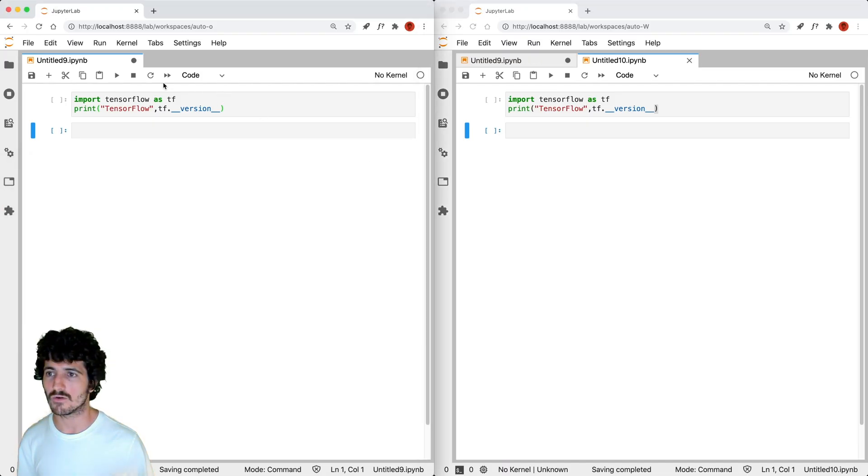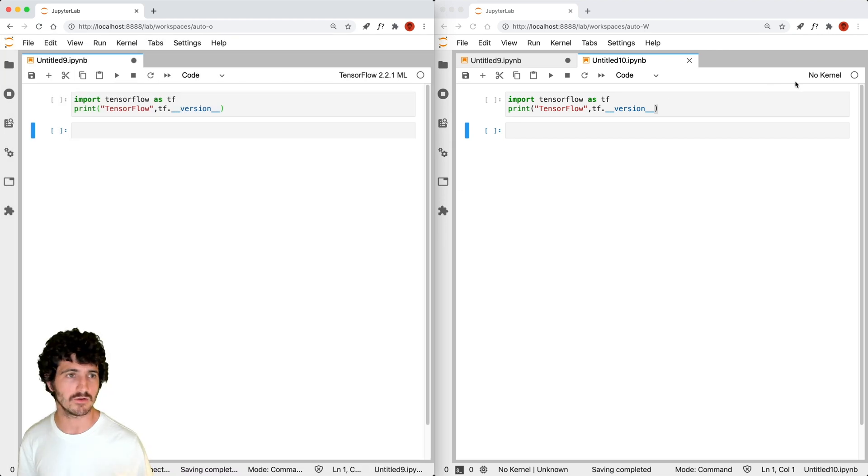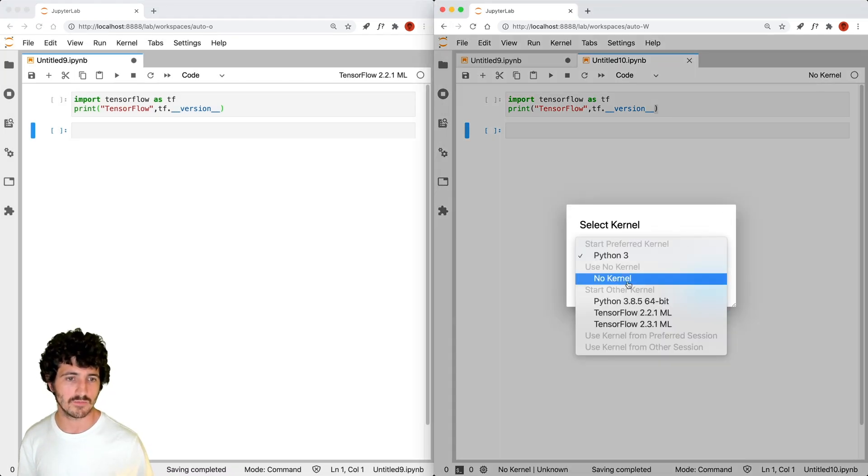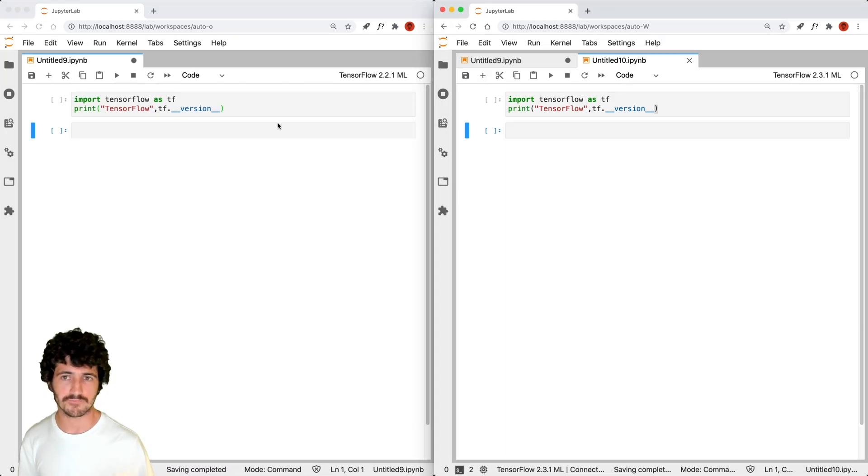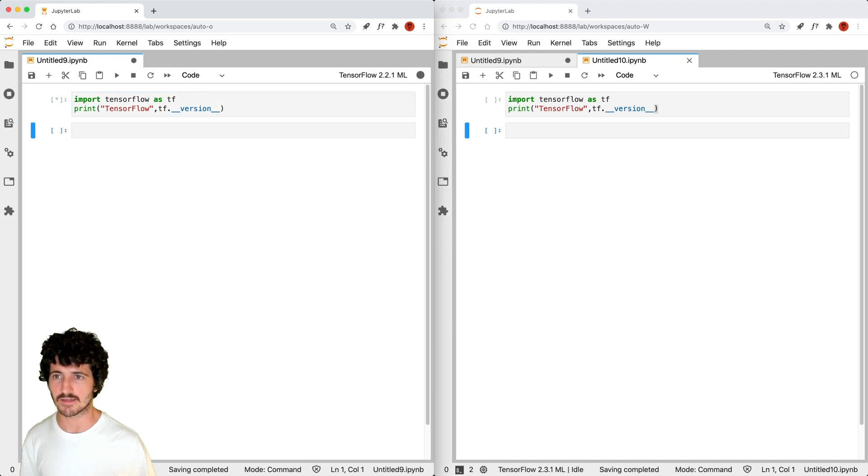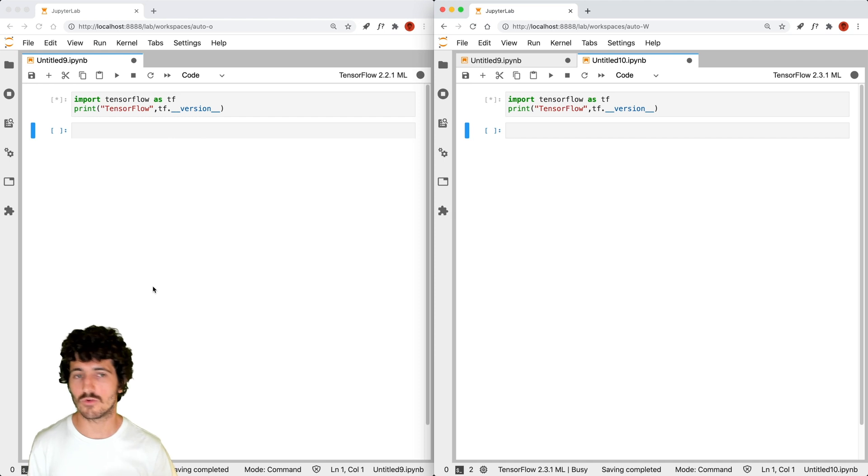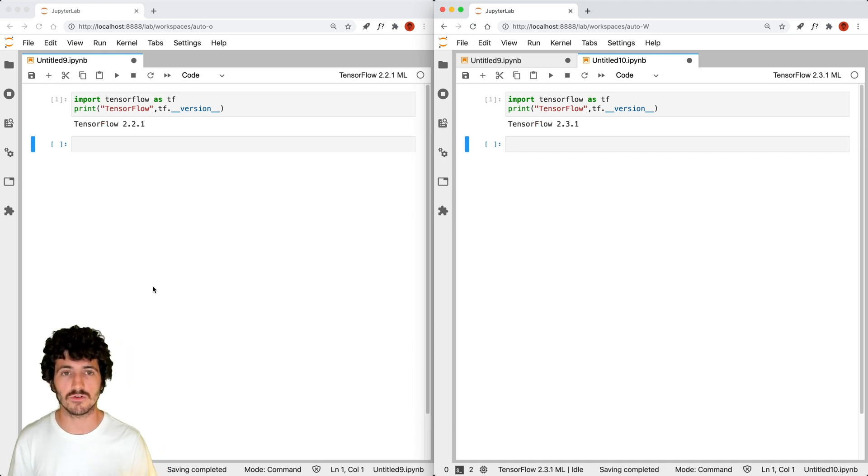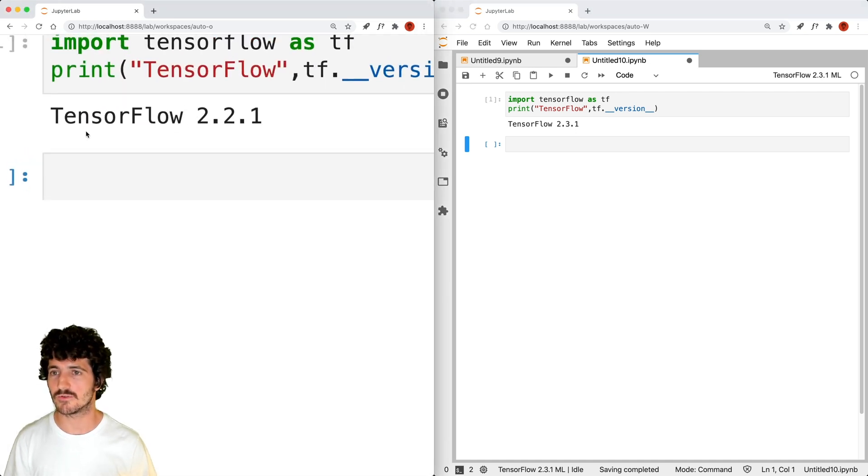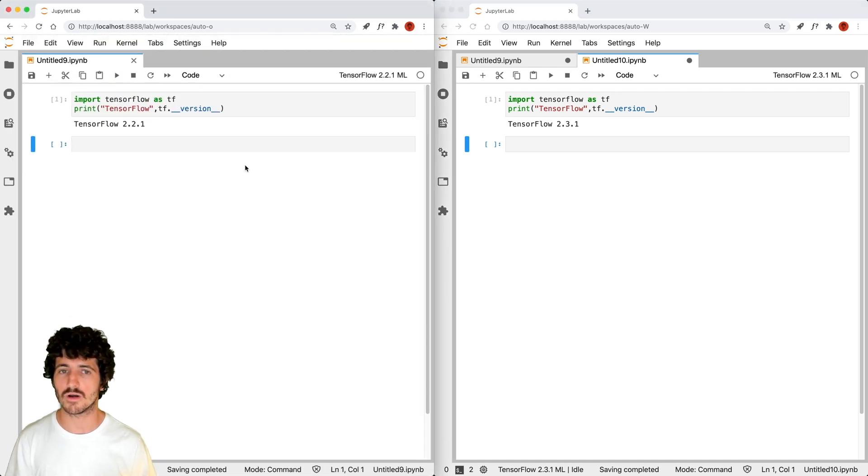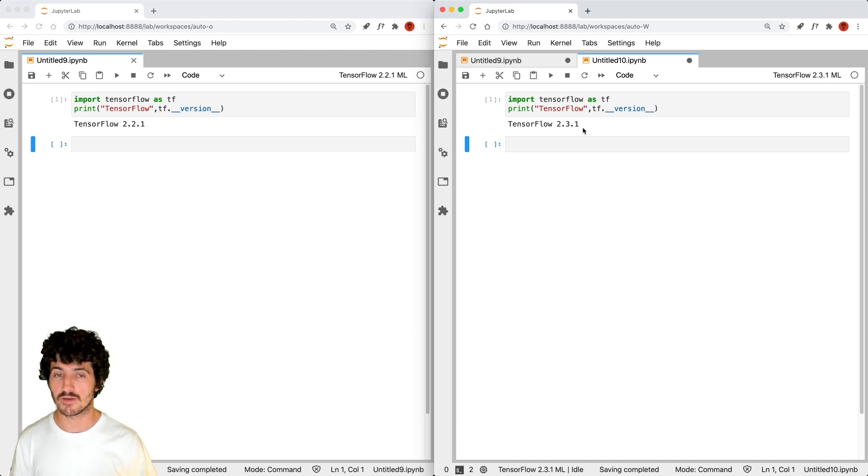Now, what we do here is that we go and select the 2.2.1 kernel and in this one the 2.3.1, and we execute with shift enter, we execute these cells. Each of the notebooks is going to load their respective versions of TensorFlow and just display them there. So as you can see, this was successful. We have TensorFlow 2.2.1 here, 2.3.1 in here.